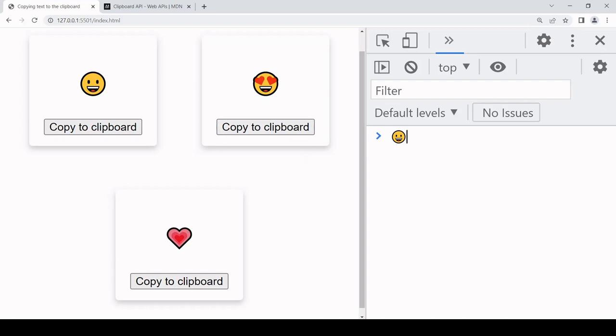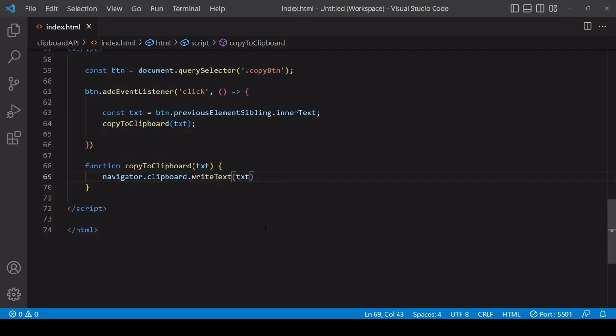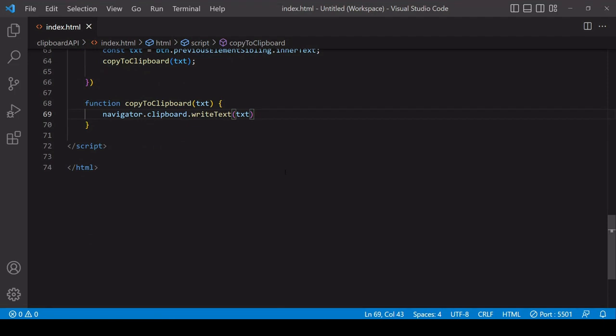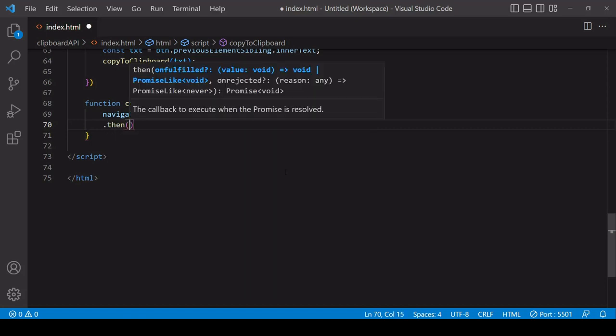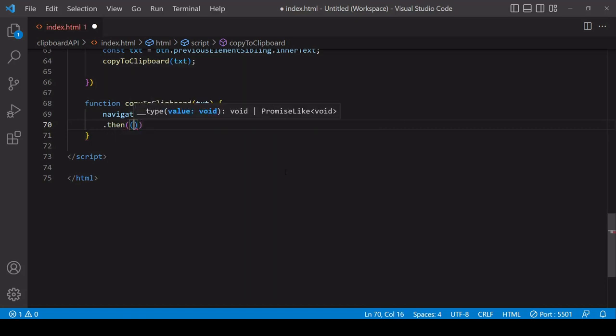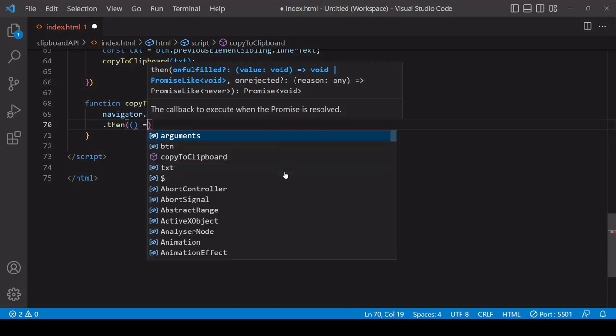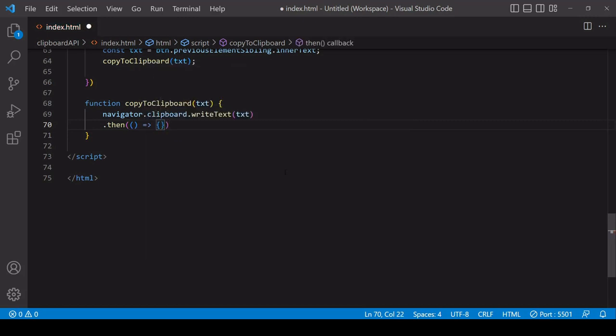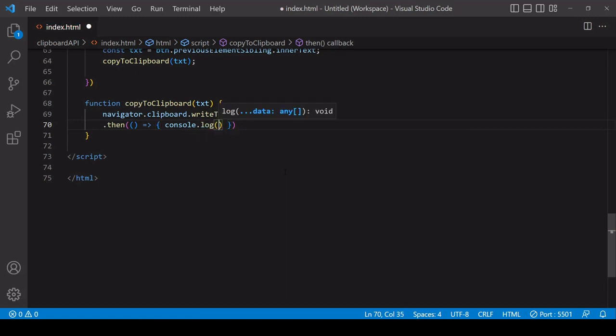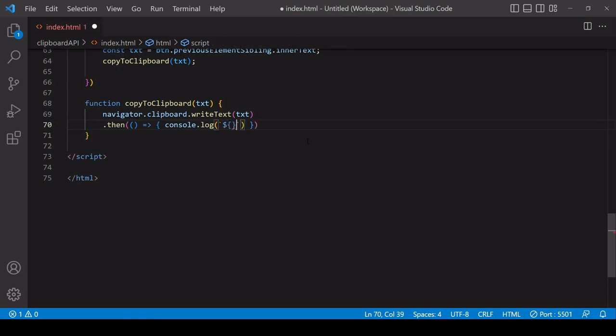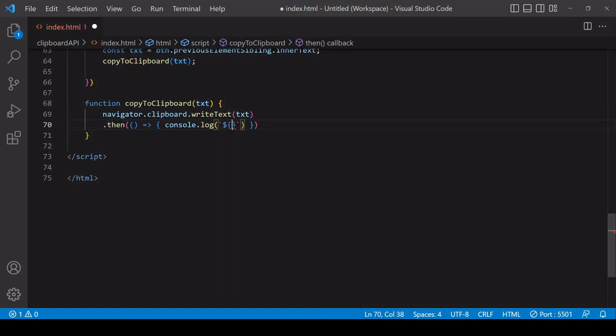Now let's add result handling to this example. Calling writeText returns a promise object which can resolve successfully or unsuccessfully. If it is successful, then the function that I'm defining here inside this then method is going to fire. What I'm going to do in here is log to the console a message indicating that the copy was successful. Inside backticks here, I can use this special syntax to insert the value of a variable into the string and then say that value was copied successfully.